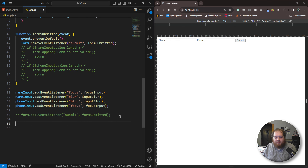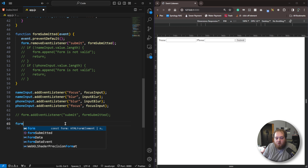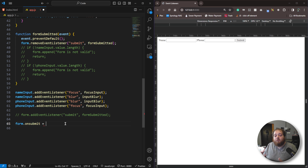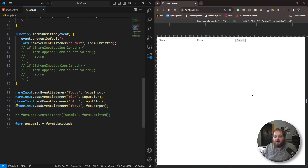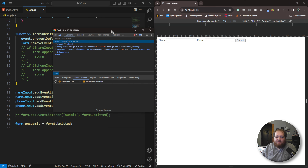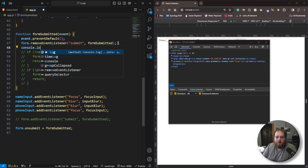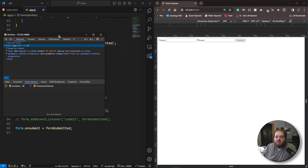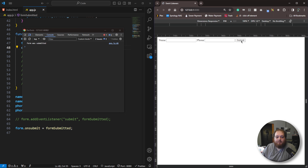There's actually another way we can add event listeners to elements in JavaScript. We can use form.onSubmit — these onEvent properties are almost exactly the same as addEventListener, but just a little less versatile. We can set onSubmit equal to the function we want called: form.submitted. Let's add a console.log saying 'form was submitted,' and we should see that logged to the console whenever we submit this form.